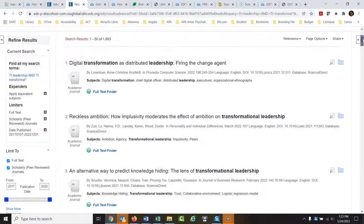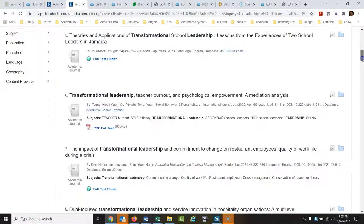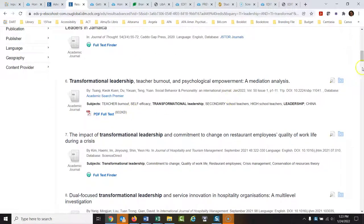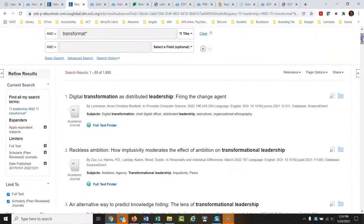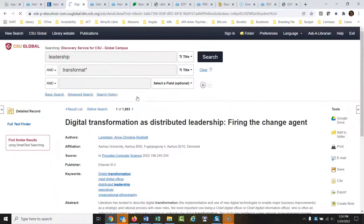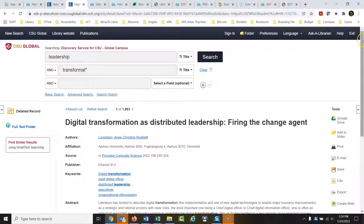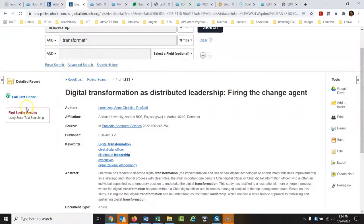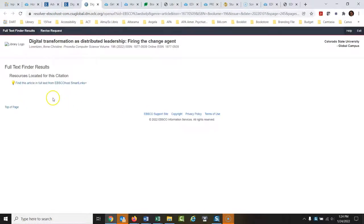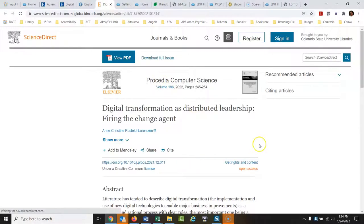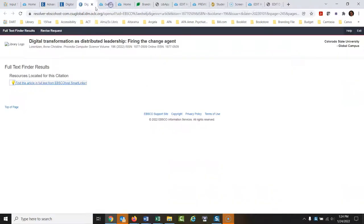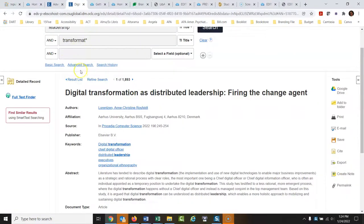Let's talk about opening up some articles. Some articles will come back with a 'full text finder' link, and some will come back with the actual PDF loaded right there. With a full text finder link, you open the article, see information about it, then click 'full text finder,' and it gives you another link to where the article is stored. Click that and there's your article.